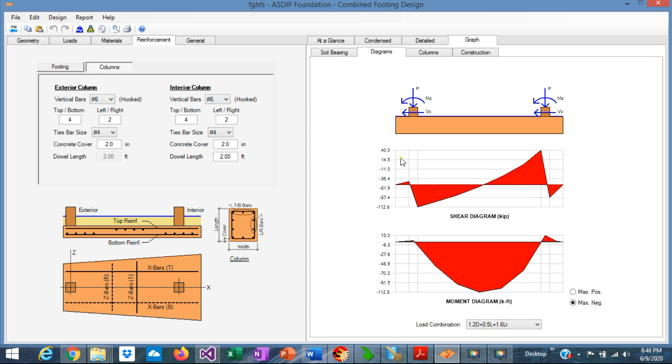The next step is to design the footing as a beam in the longitudinal direction, assuming that the rebars will distribute the loads in the transverse direction. So we generate the shear and the bending moment diagrams, and with that information we can design the rebars.